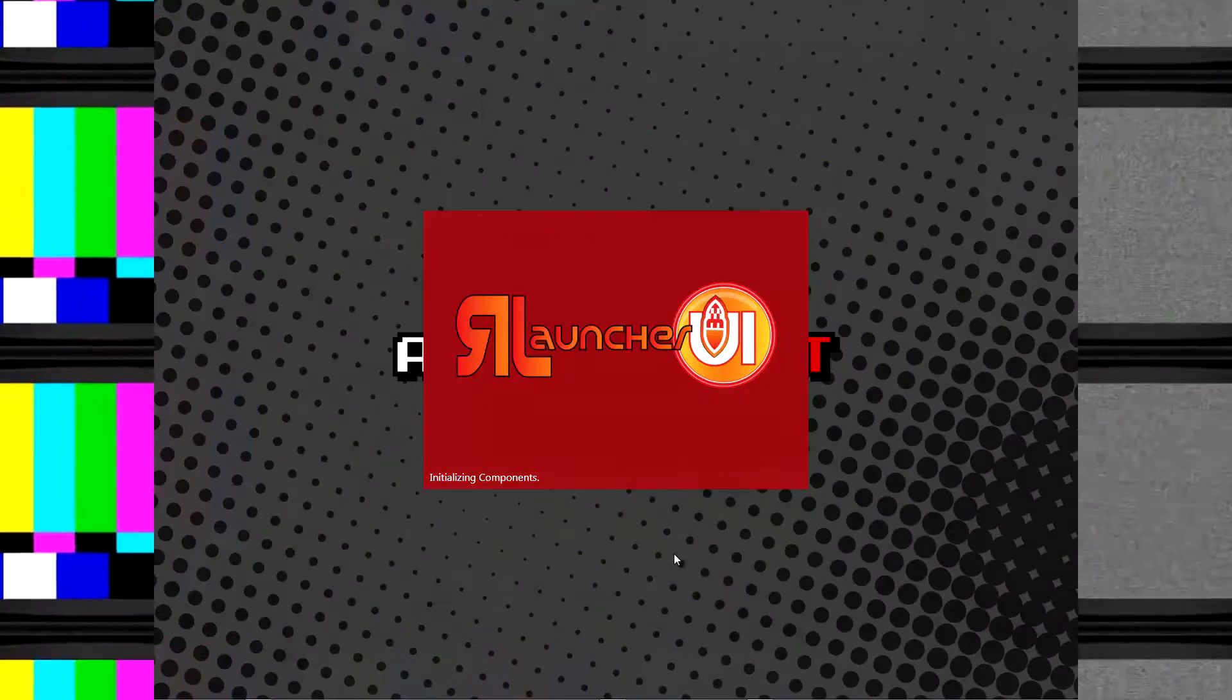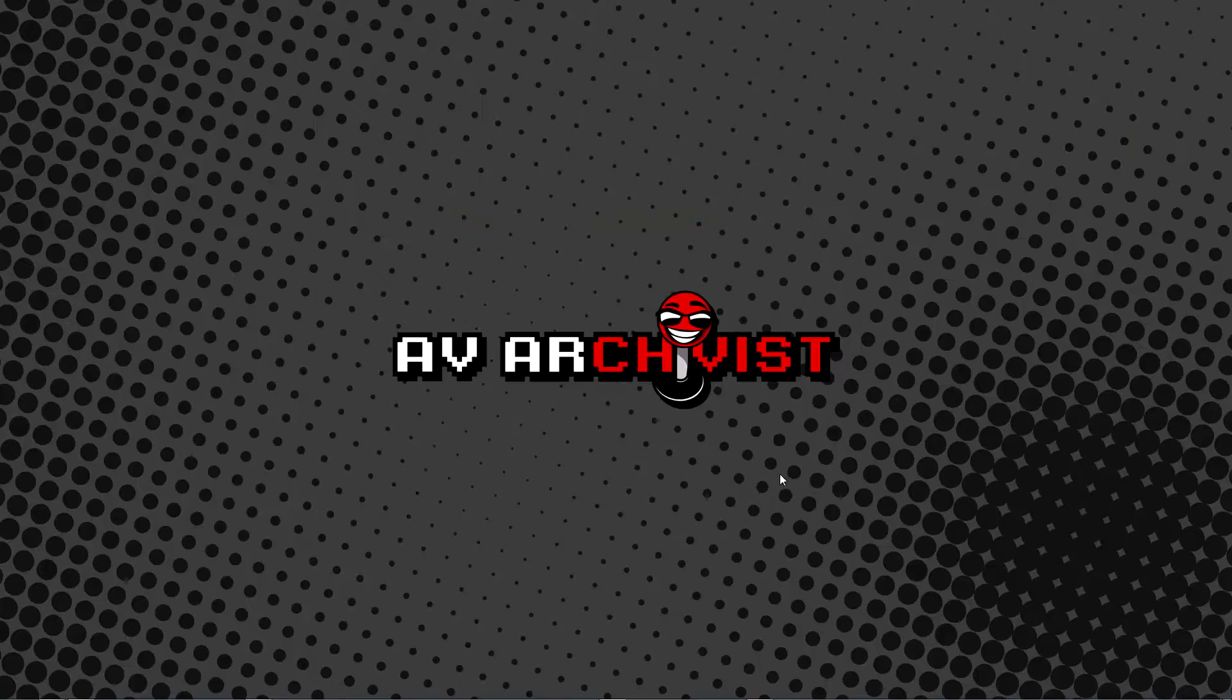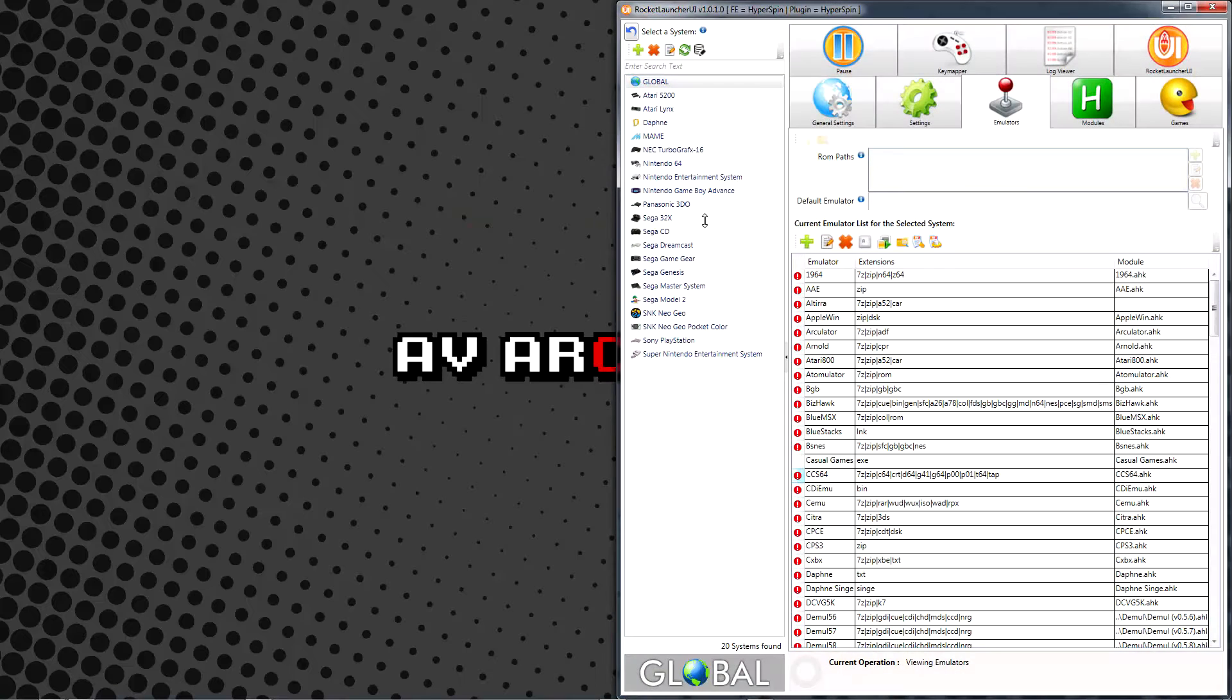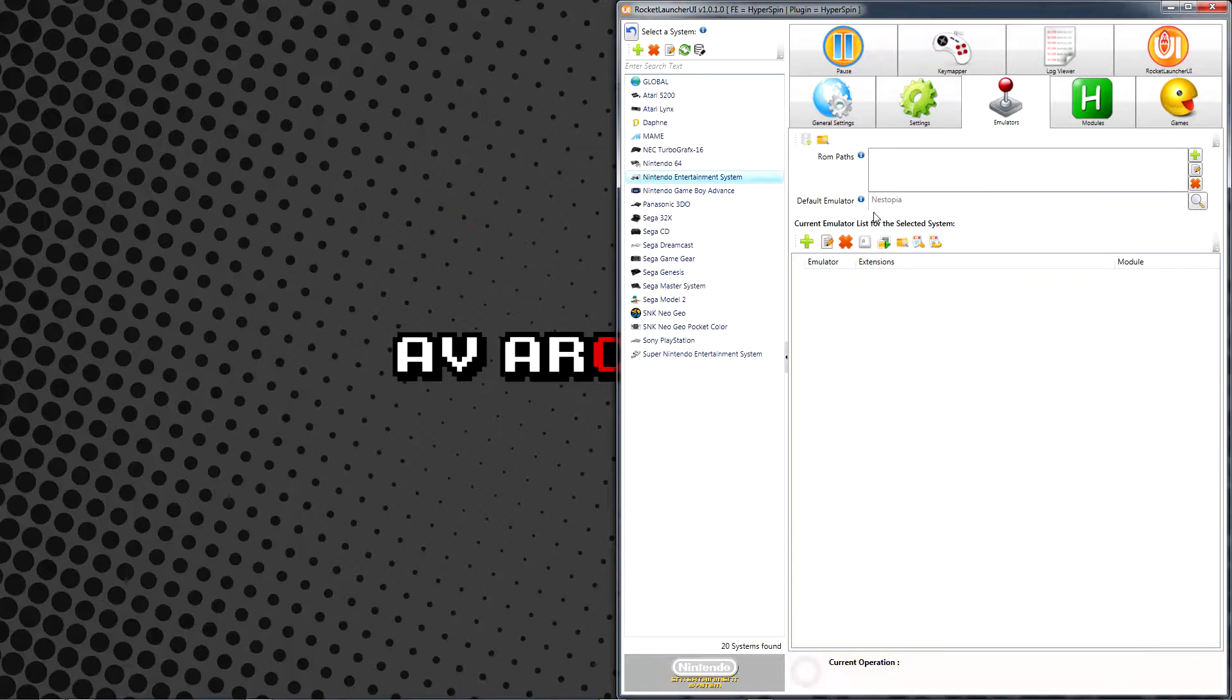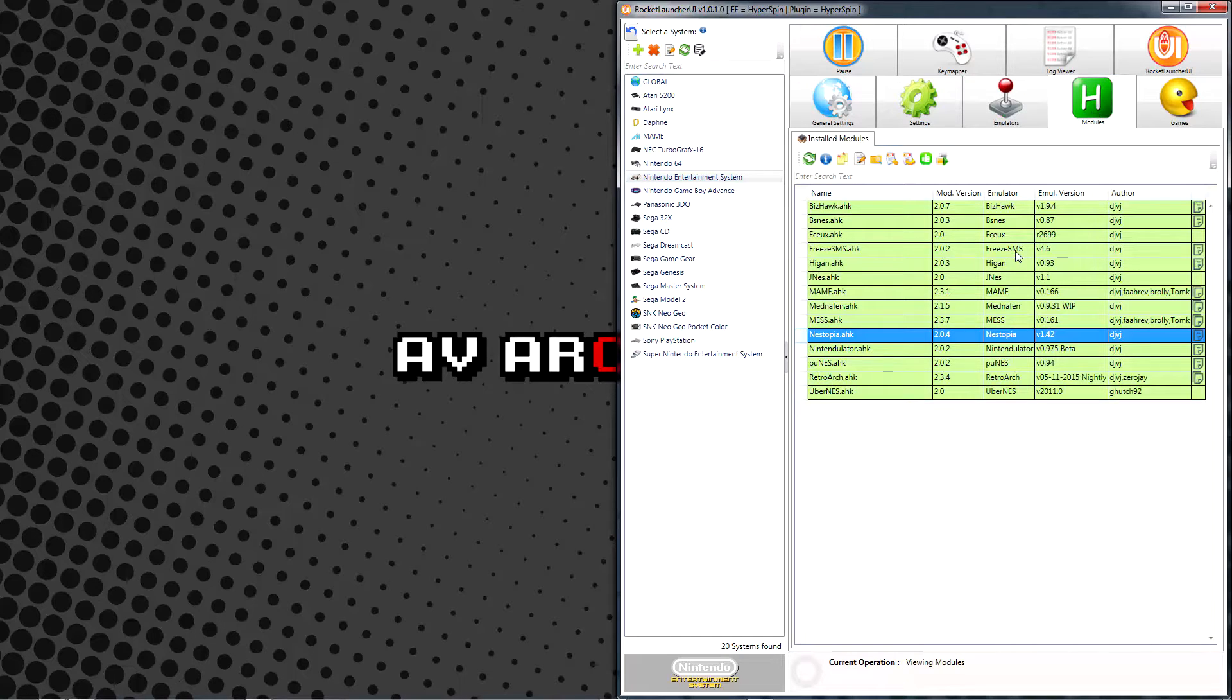When we left off, I'd just finished the initial emulator setup in Rocket Launcher UI for the Nintendo Entertainment System, so I'll pick up the example from there. The time has almost come to add our ROMs to the mix, but there's one more important step we need to take first.